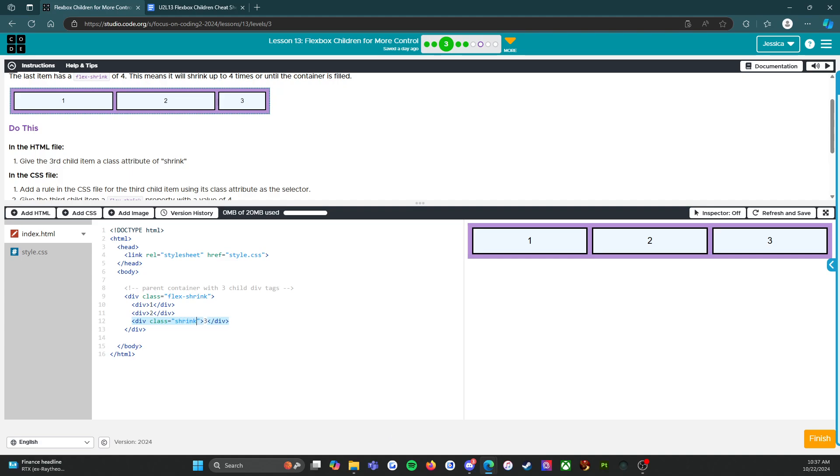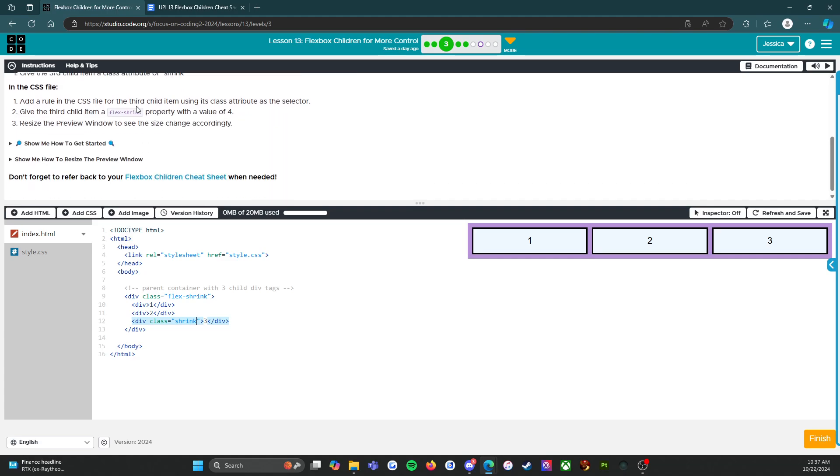There we go. Typing too fast. In the CSS file, add a rule for the third child item using its class attribute as a selector.